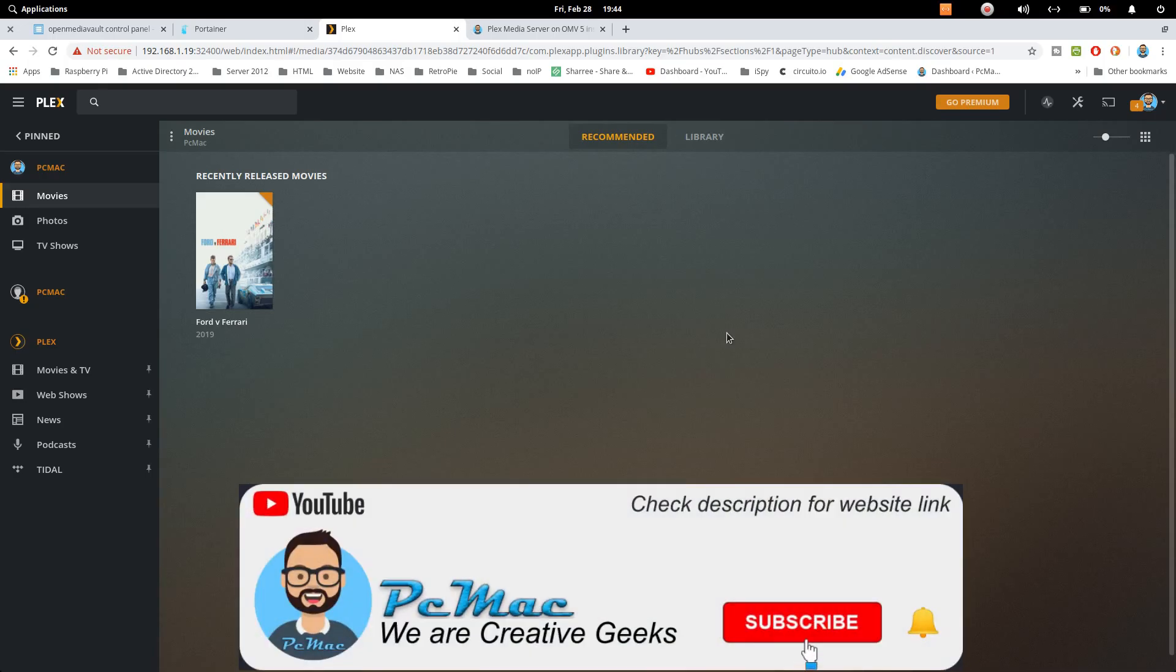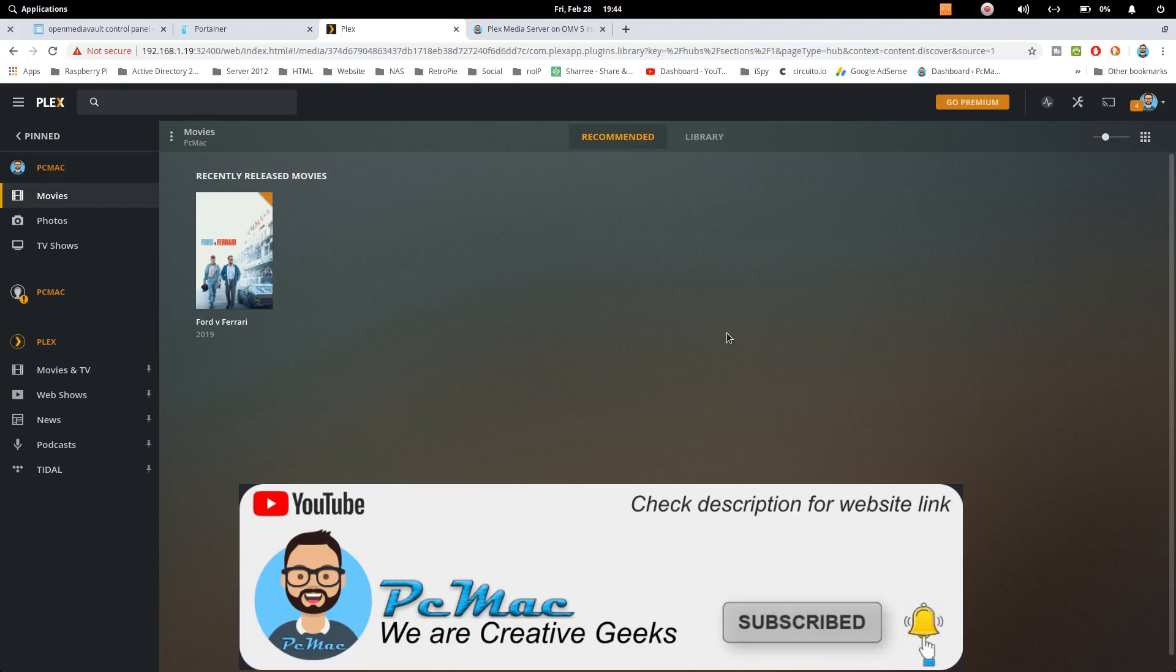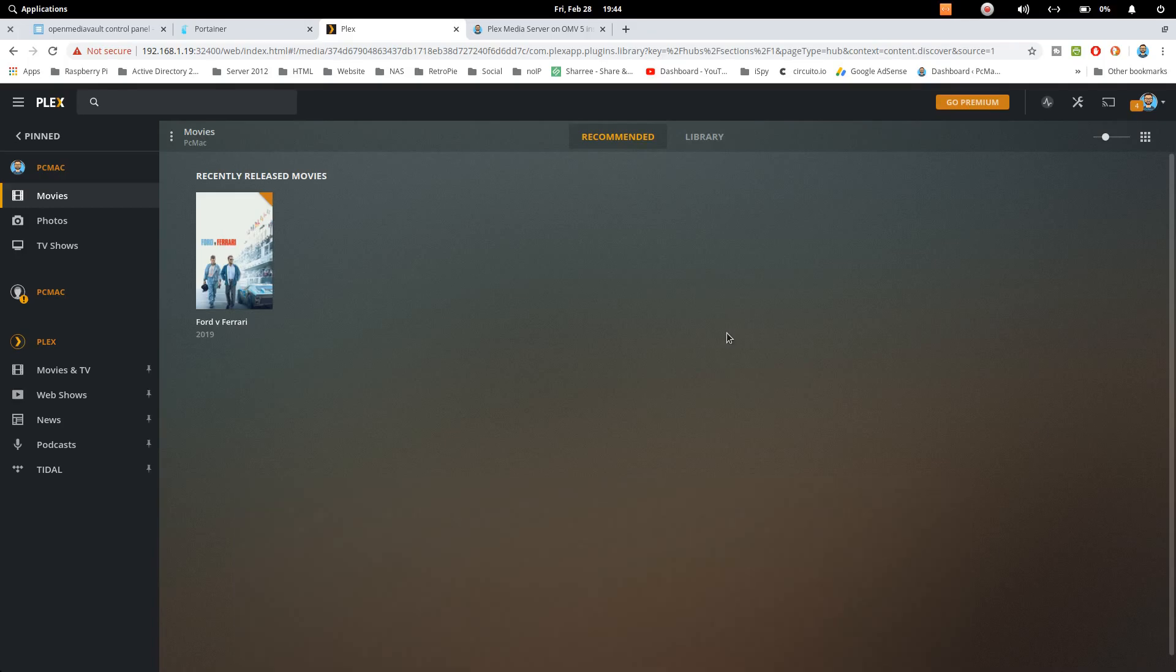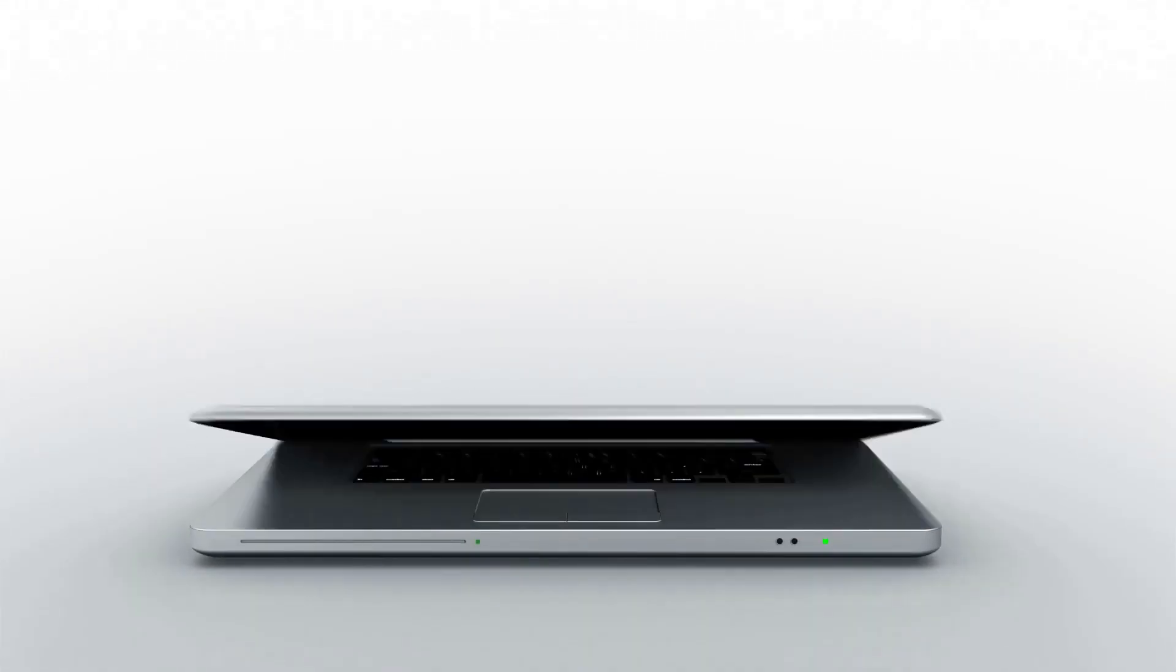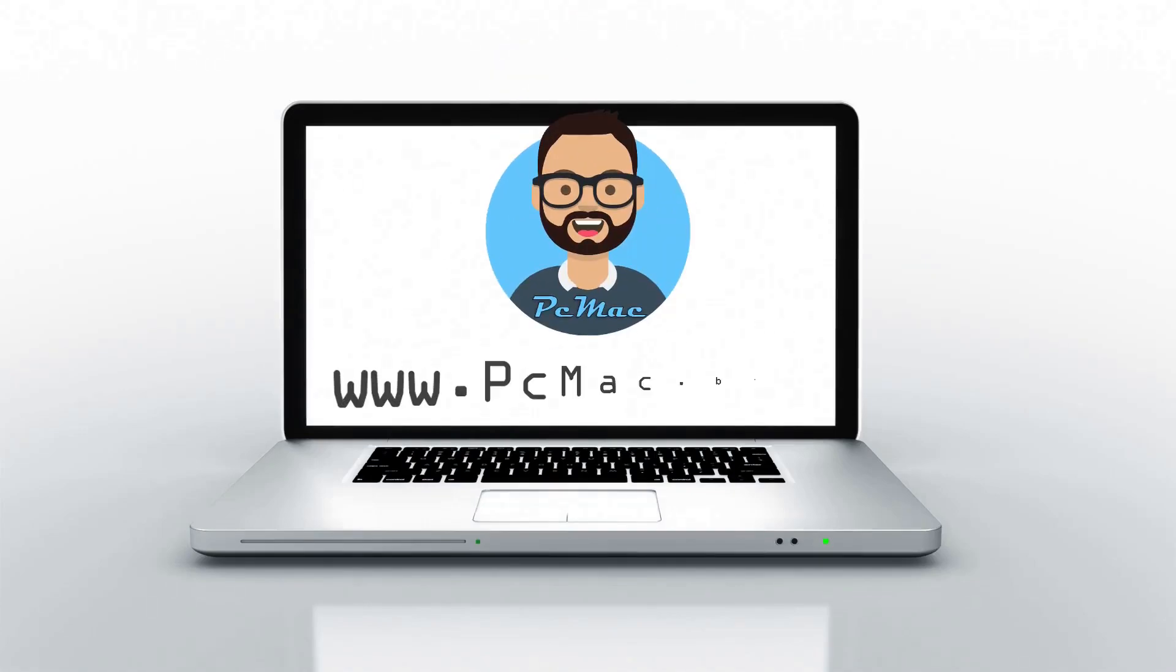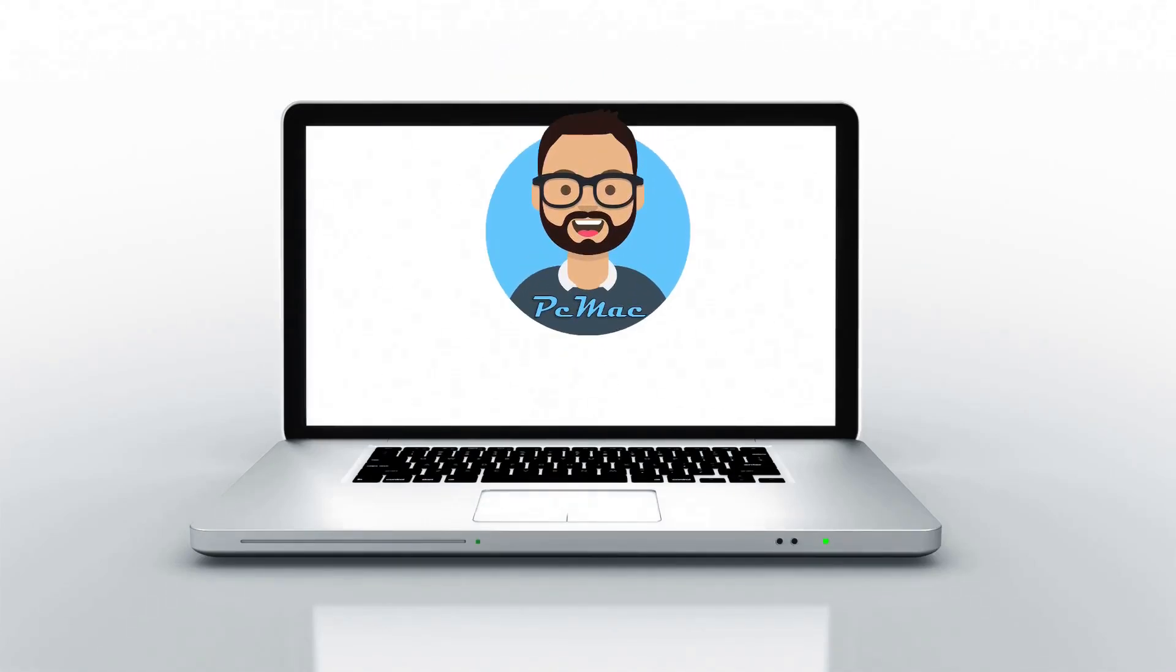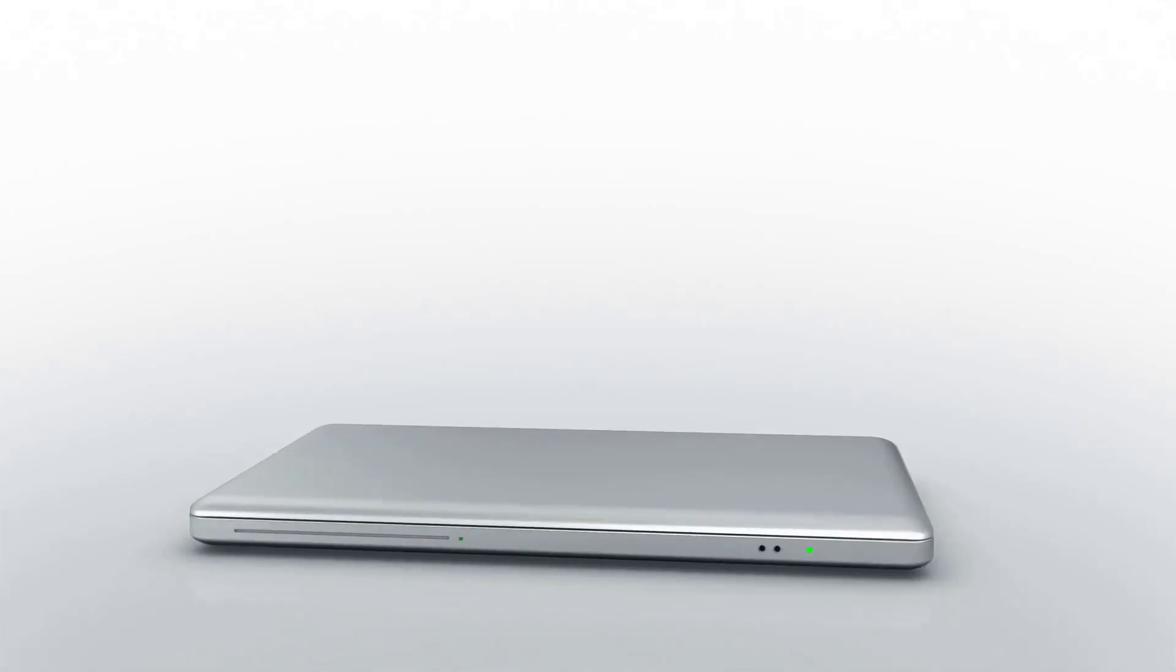If you like my work, please hit the subscribe button and press the bell icon. Share this video with your family and friends. Thank you for watching. Bye bye. Take care. Have a nice day.